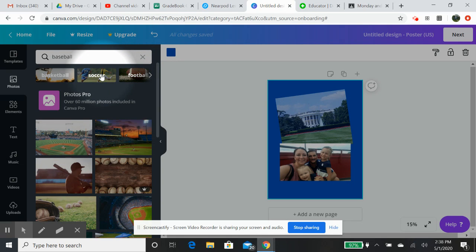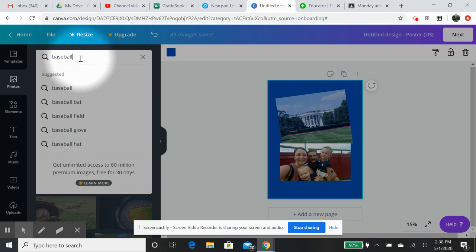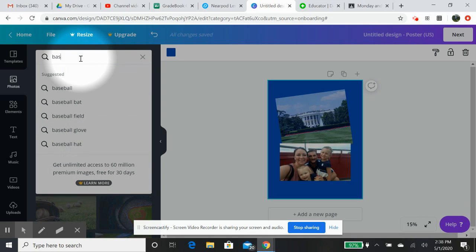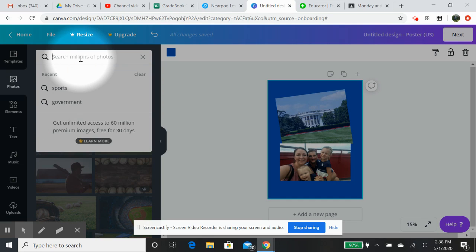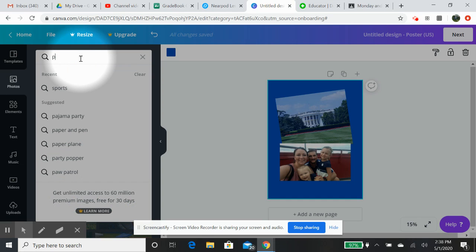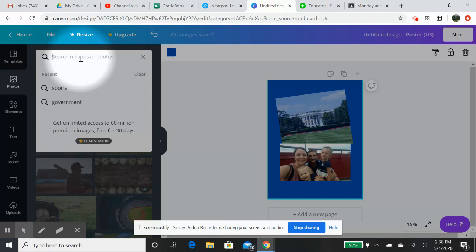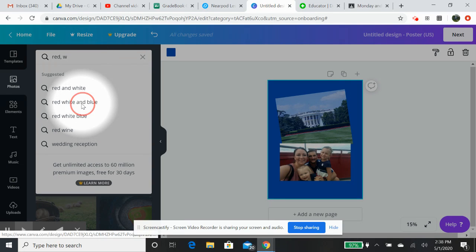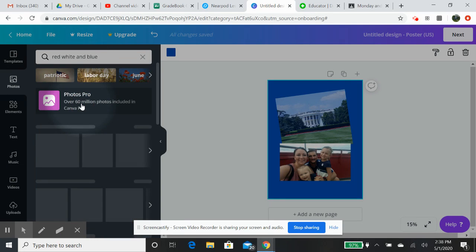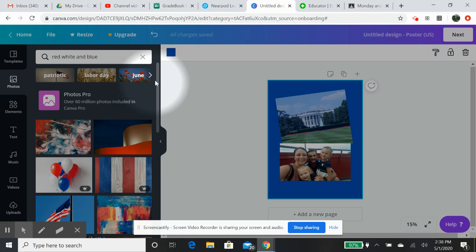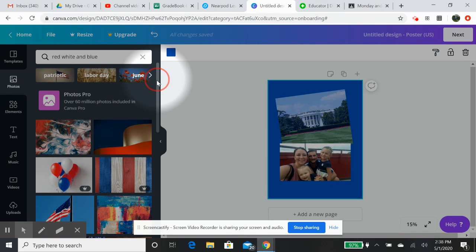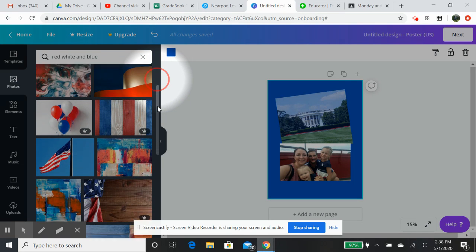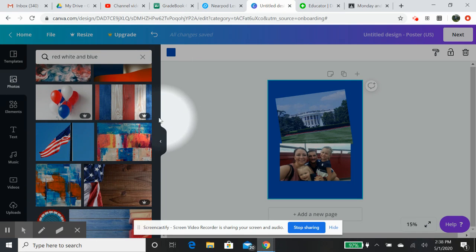That's sports team. You can click on just baseball. So, if you wanted to do, let's say, red, white, and blue. Patriotic stuff. Look. You've got some free ones. You've got some non-free ones.